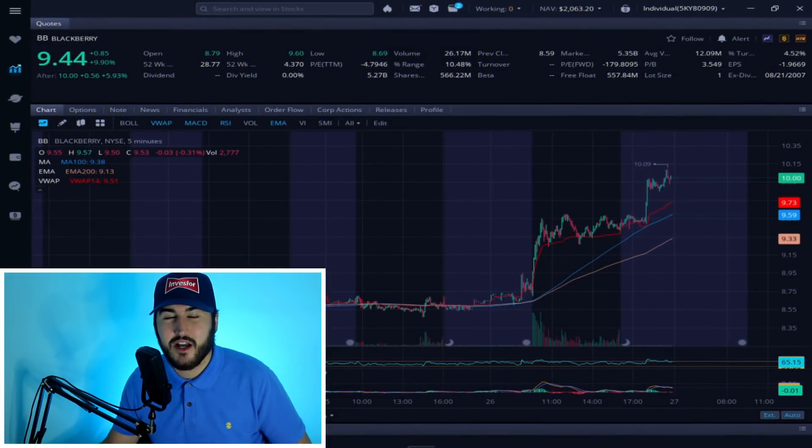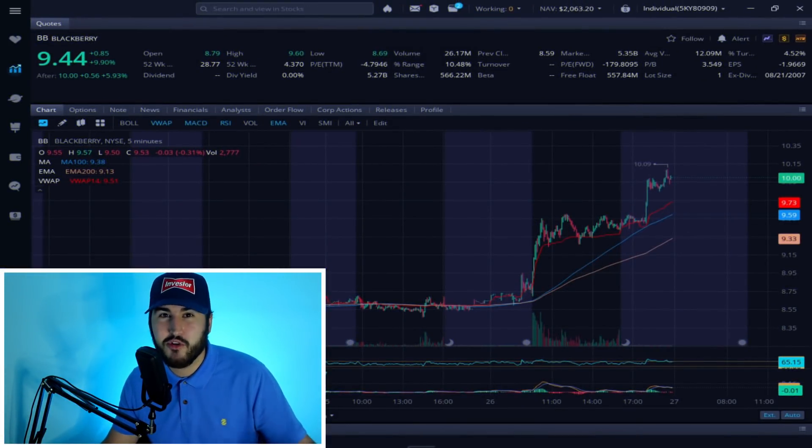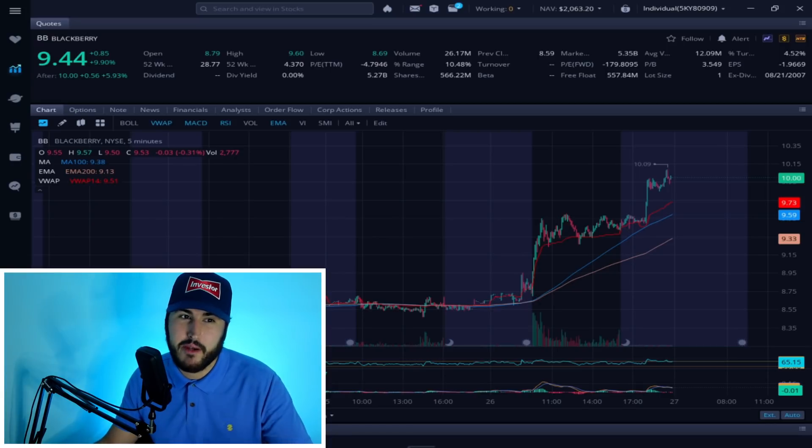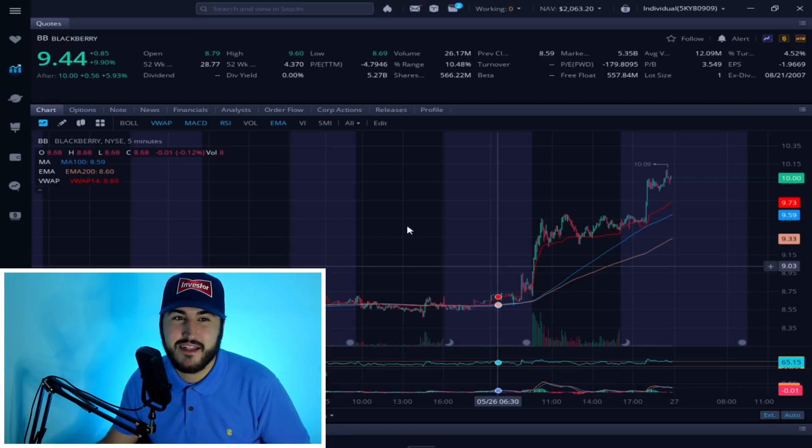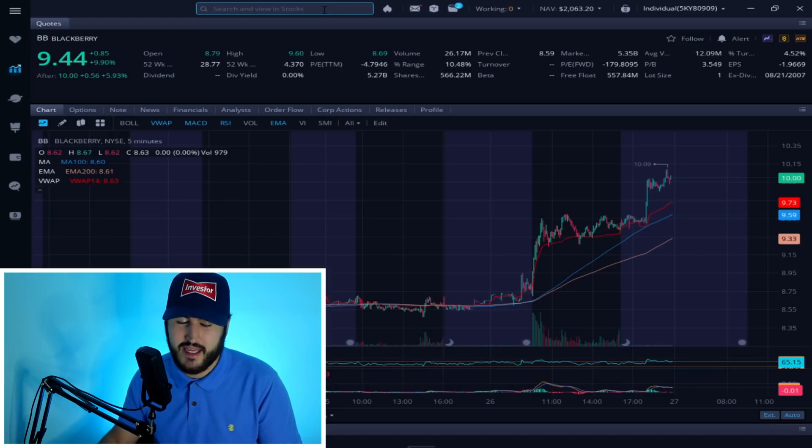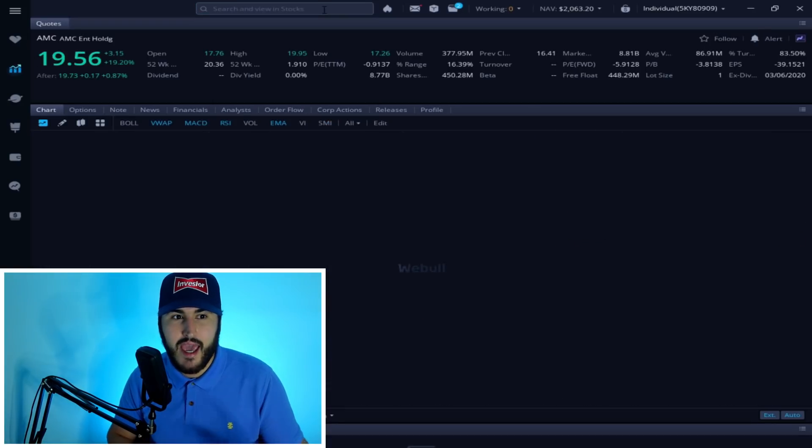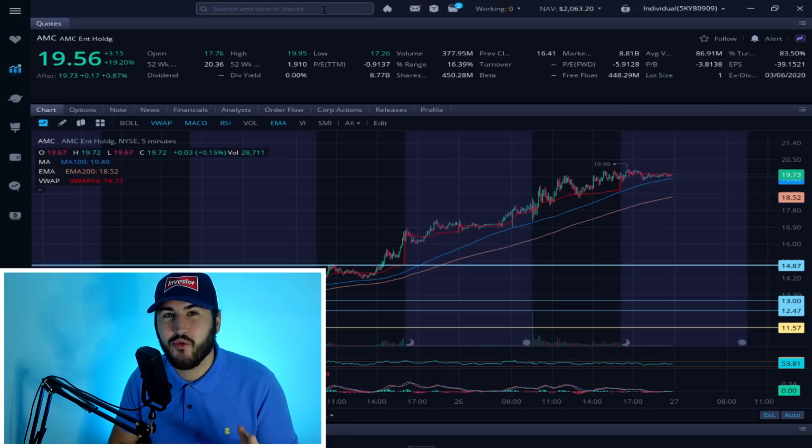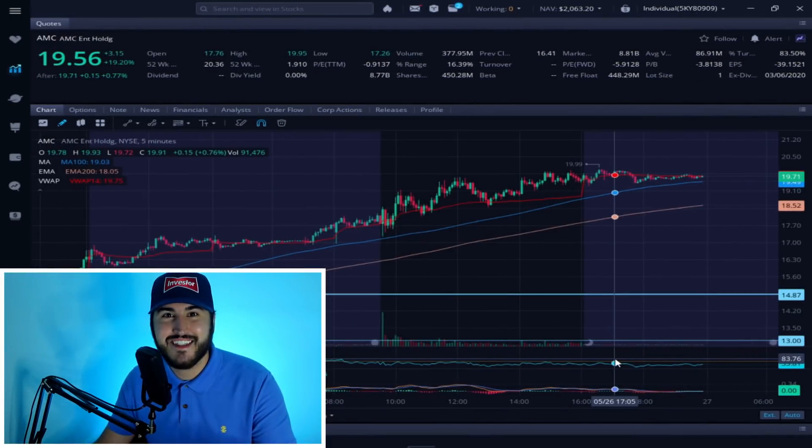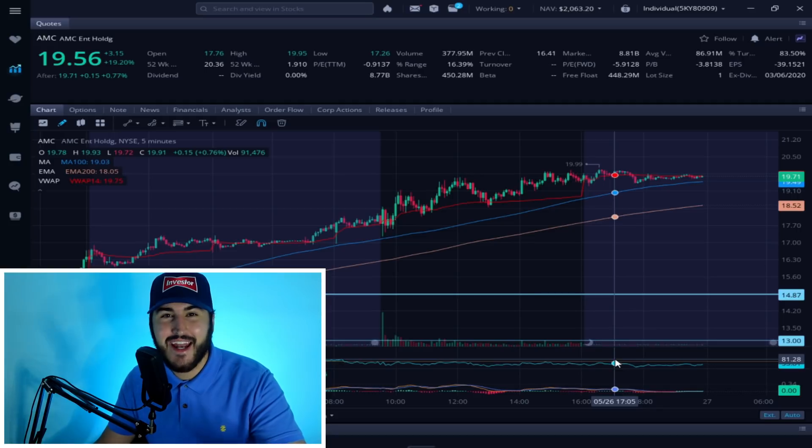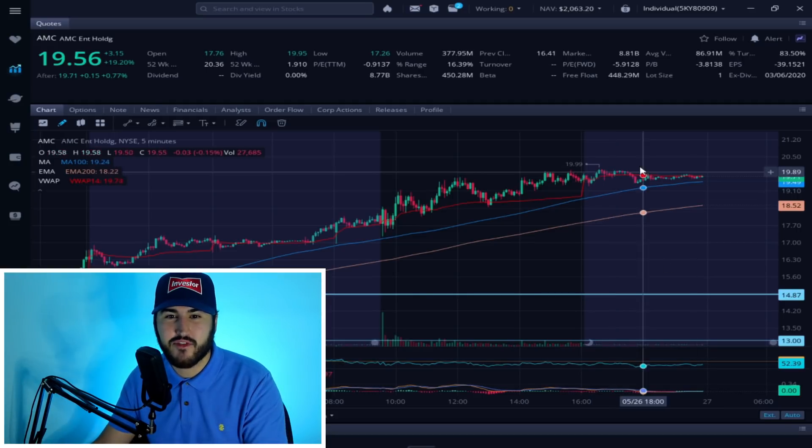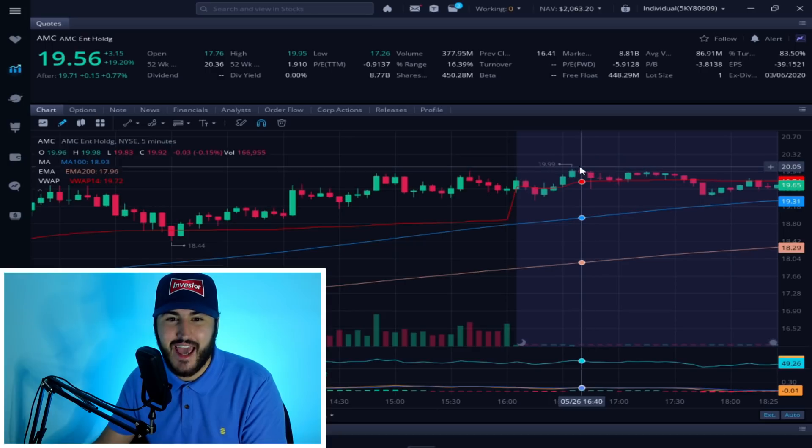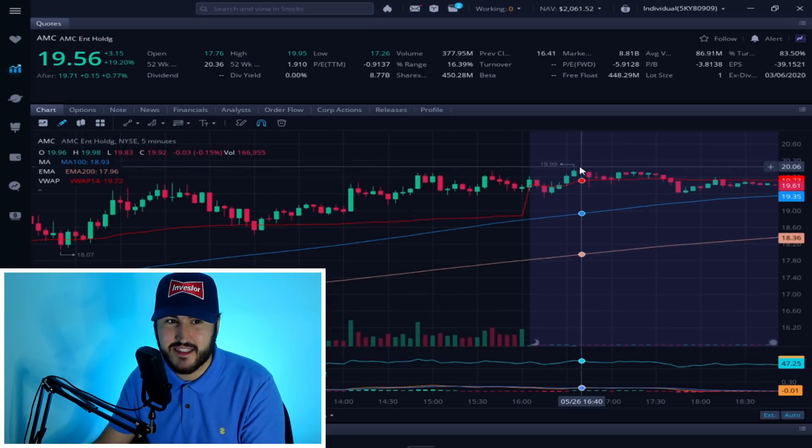For instance, a company that didn't have a high short interest but was really moving in late January, BlackBerry, was up 10% on the day and an additional 5.93% in after hours trading. AMC has had a great day as well. AMC today is up 19.2% and it is trying to break $20 in after hours trading. As you can see, it had a high of $19.99.